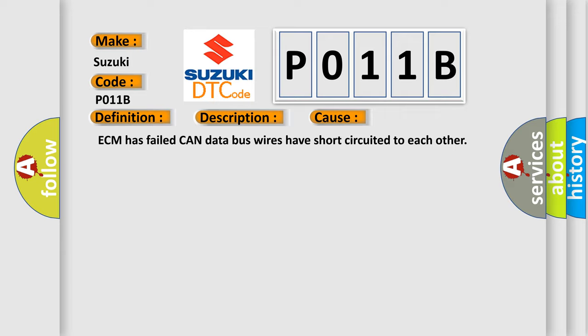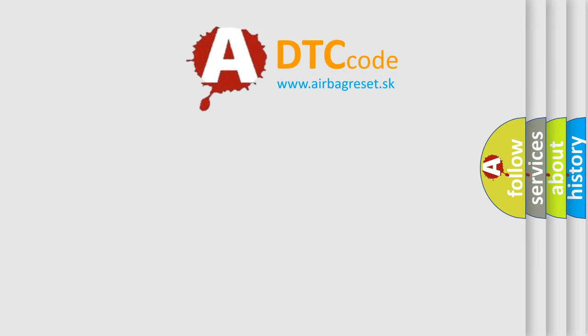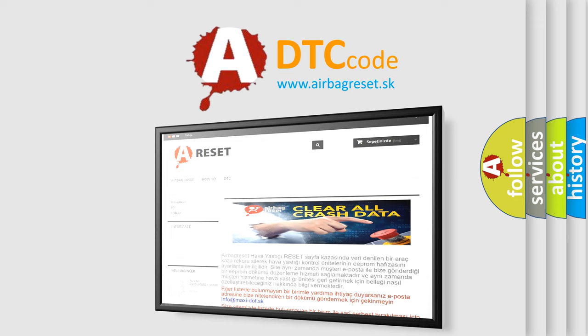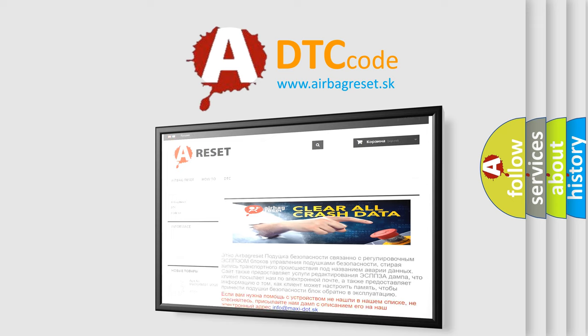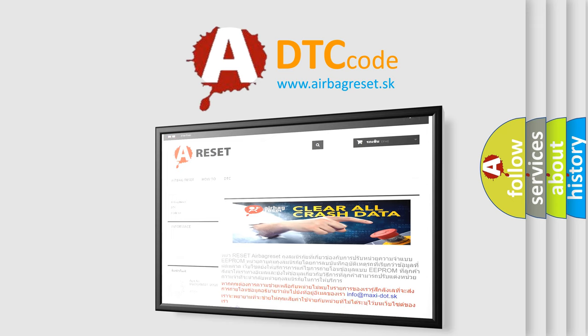The Airbag Reset website aims to provide information in 52 languages. Thank you for your attention and stay tuned for the next video.